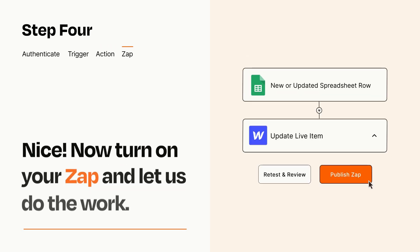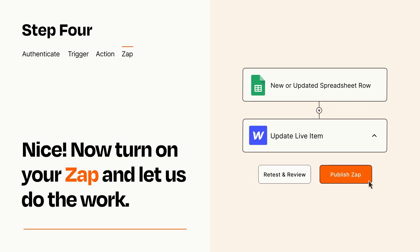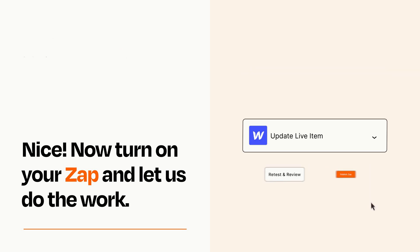Turn on your Zap and Zapier will start doing your work for you. Zapier can be as simple or as complex as you'd like and connects with thousands of apps, more than any other platform.